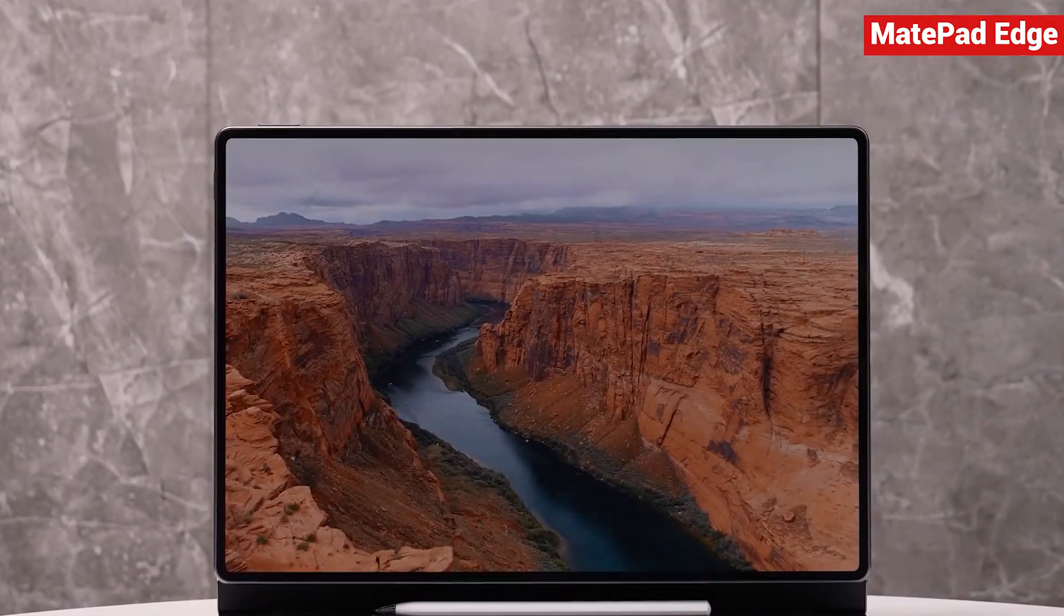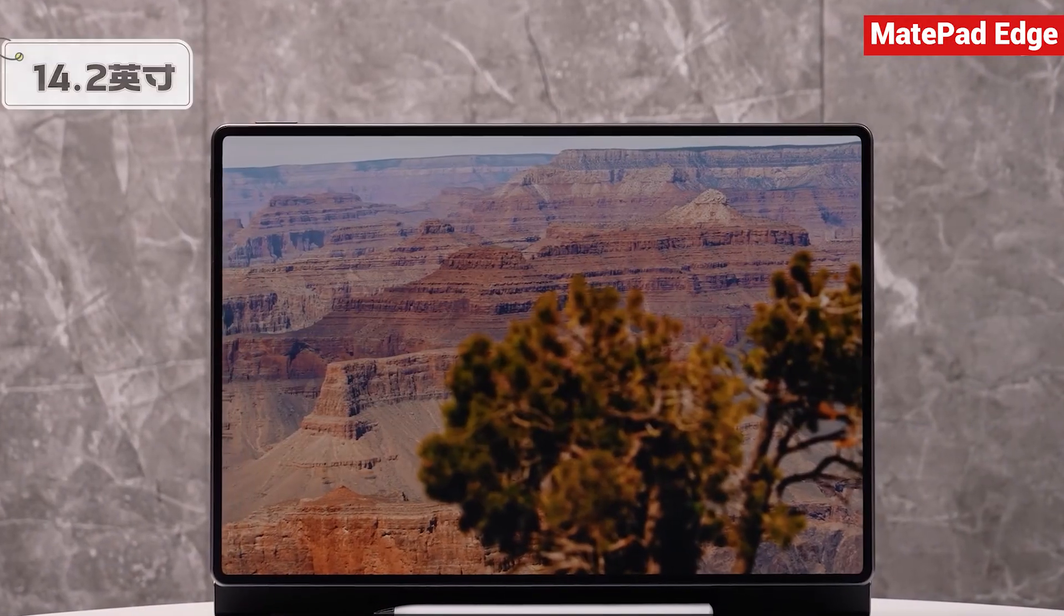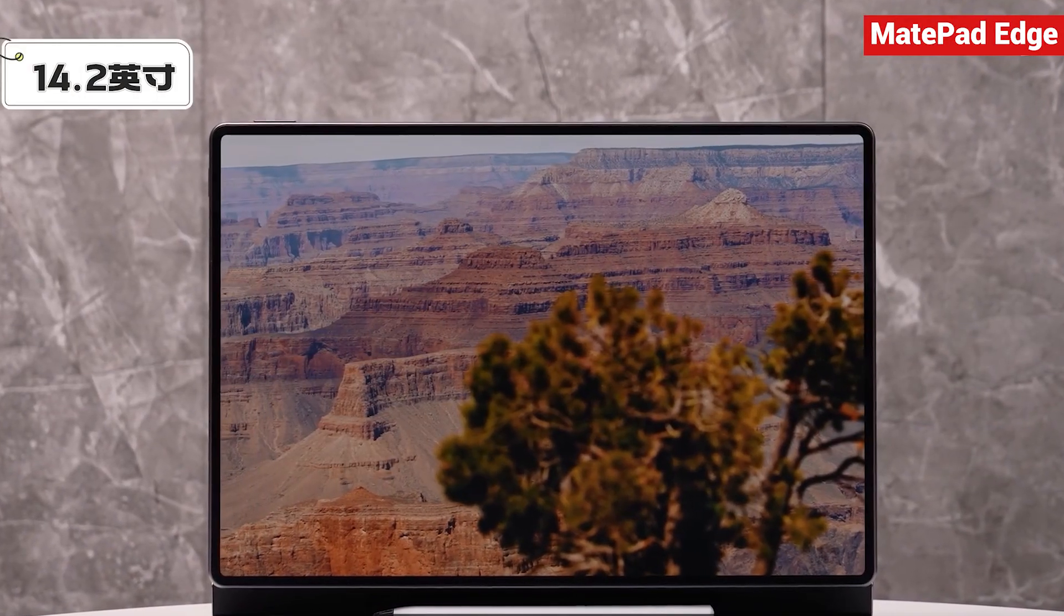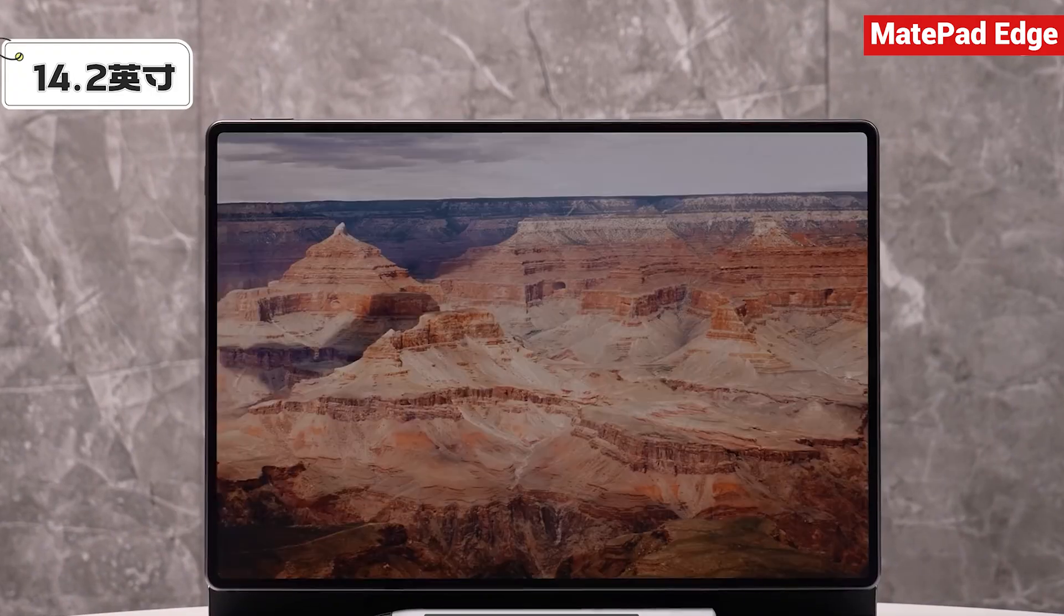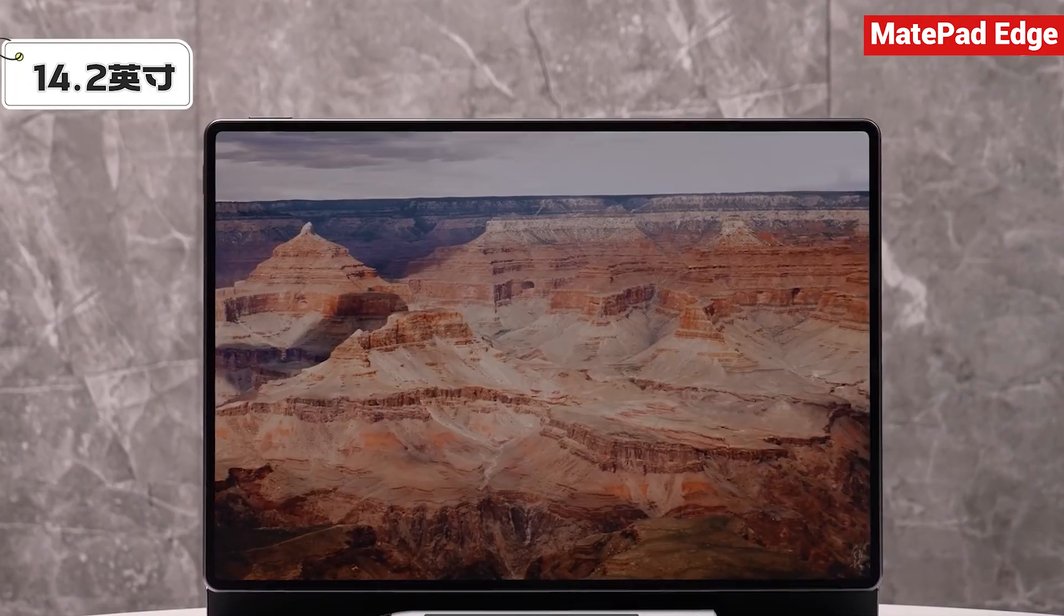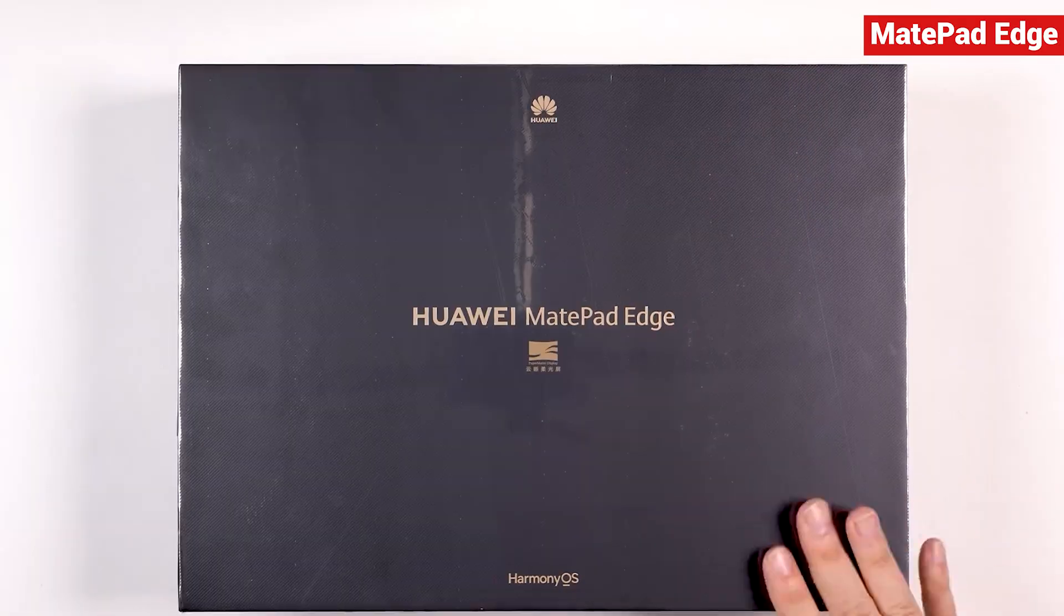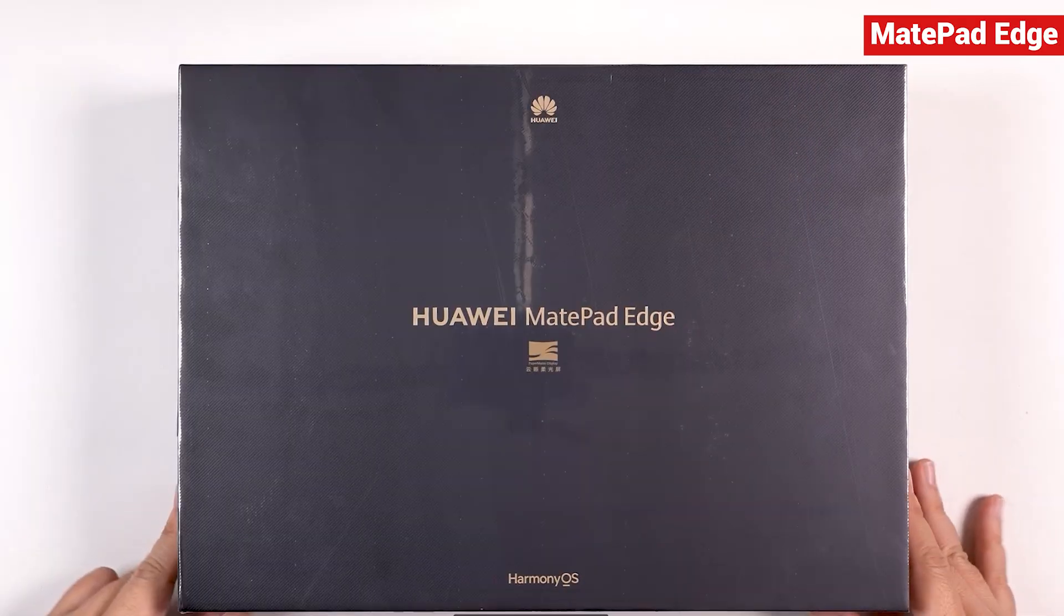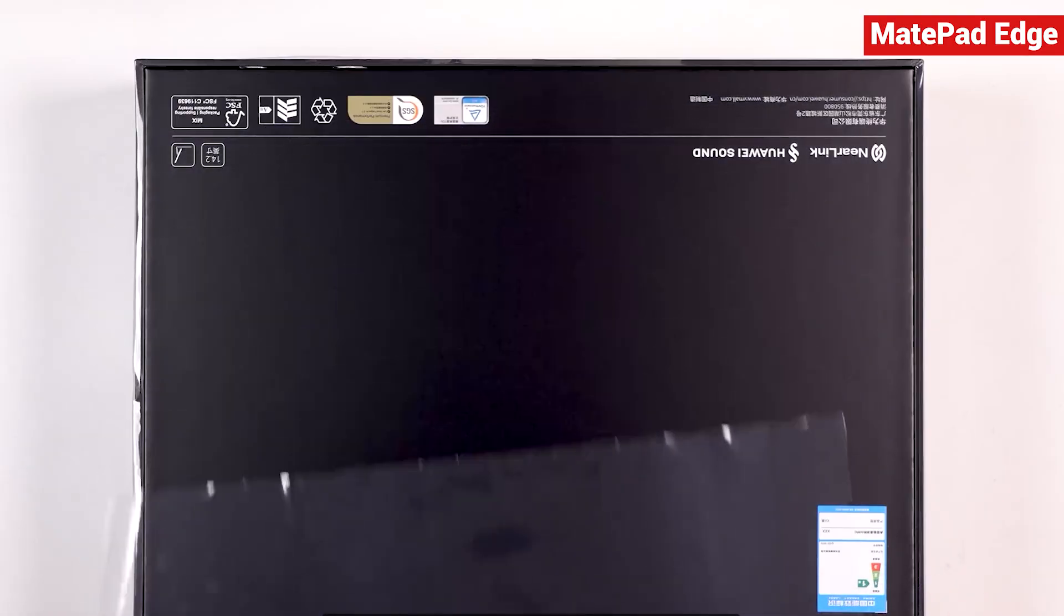Friends, Huawei's latest Harmony OS 2-in-1 tablet, the Huawei MatePad Edge, is finally here. In this video we're doing a quick unboxing and taking a first look at how it's different from the typical 2-in-1 devices we're used to.